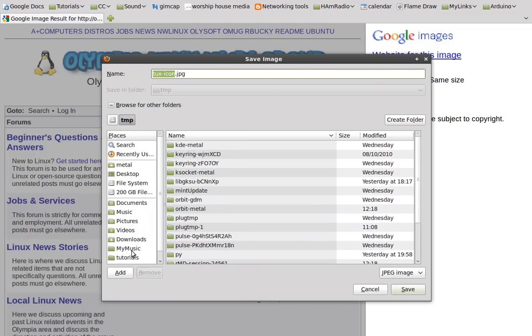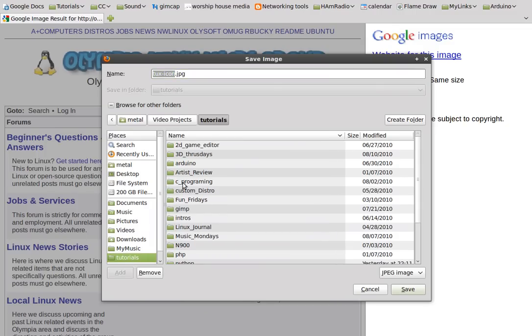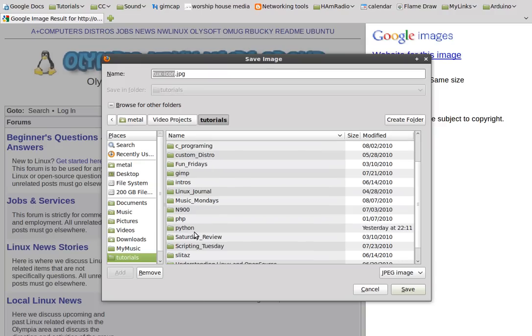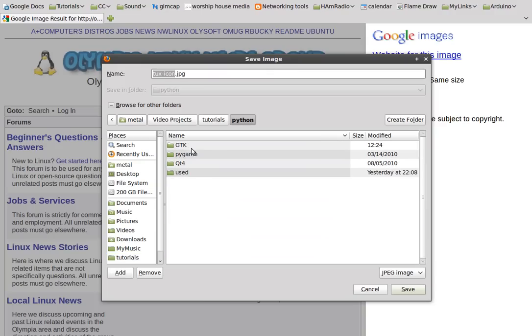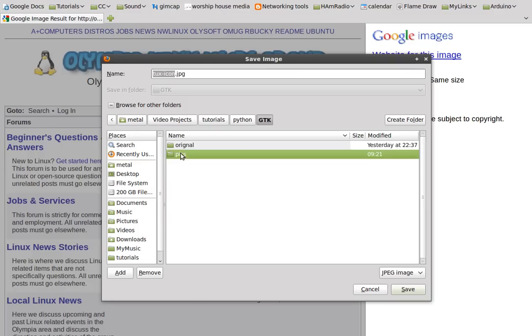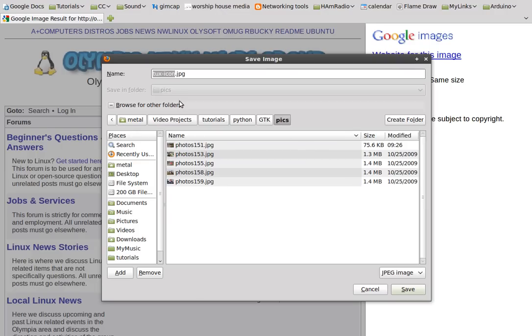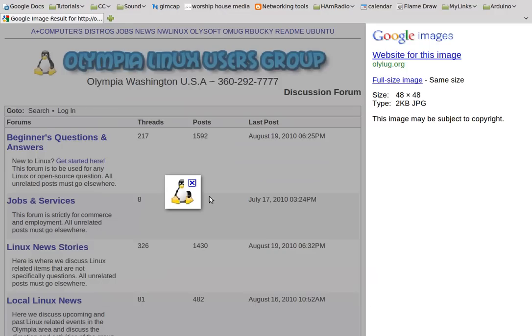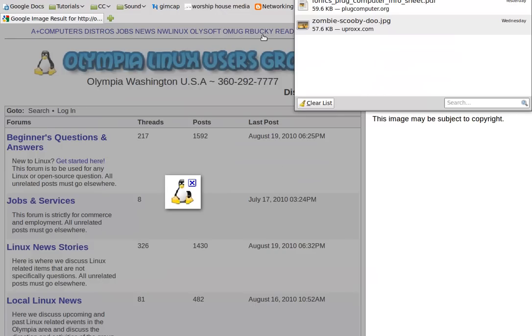And I'm going to save it to where we're working in the subdirectory. And I am under Python GTK. I'll just throw it in with the pics here. Save. Okay. So that's saved.